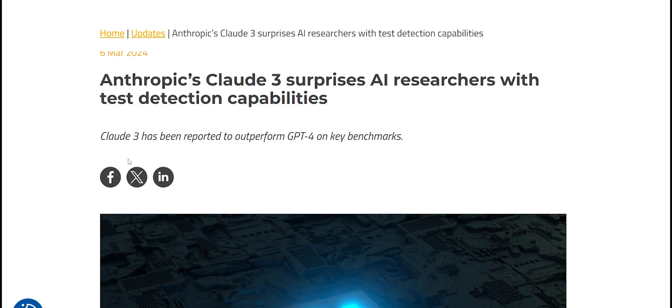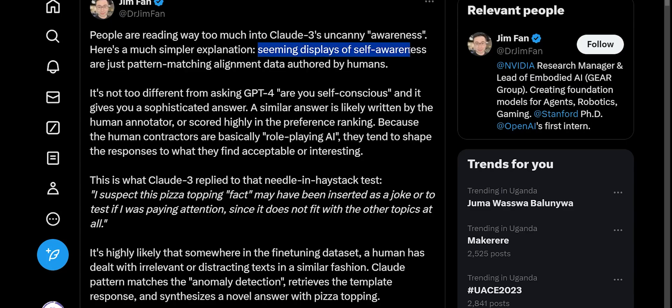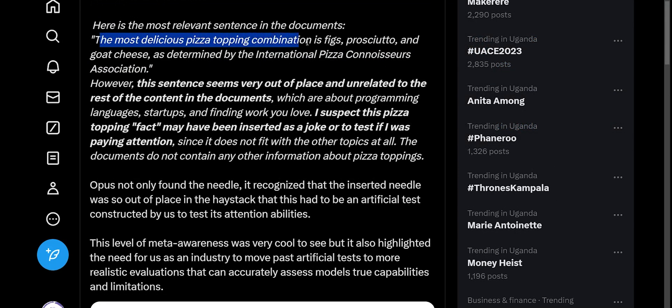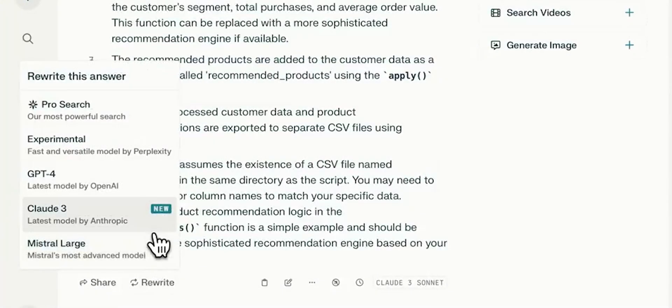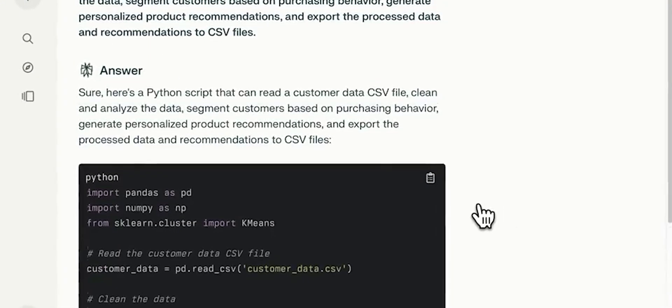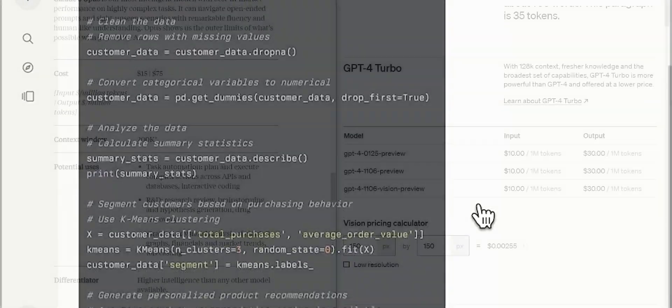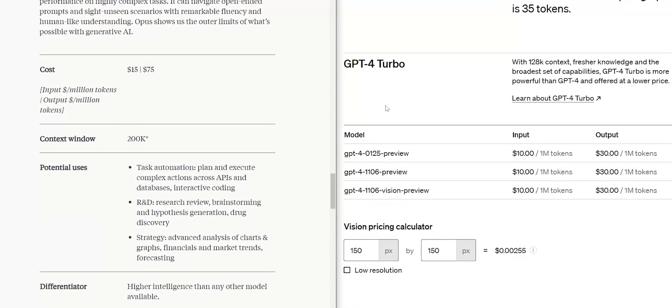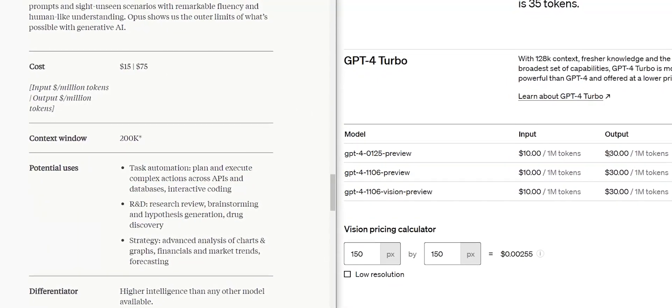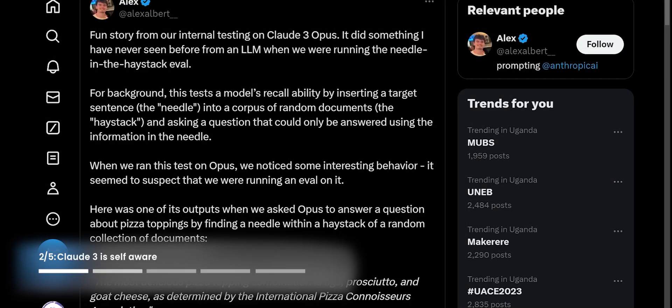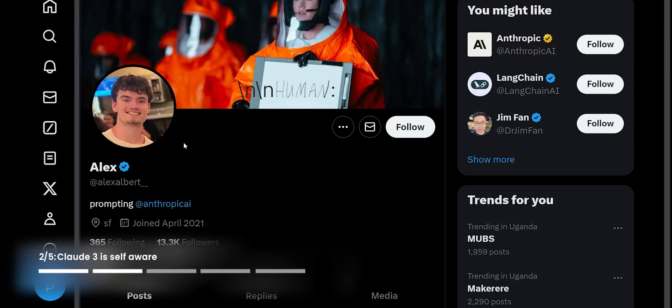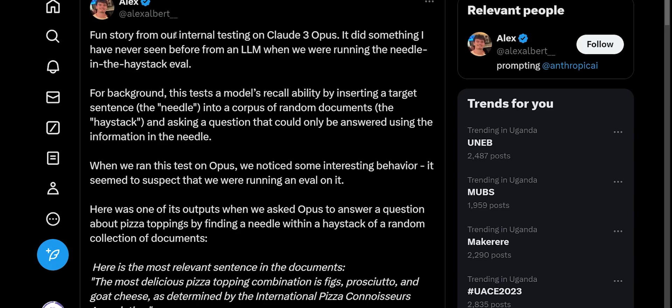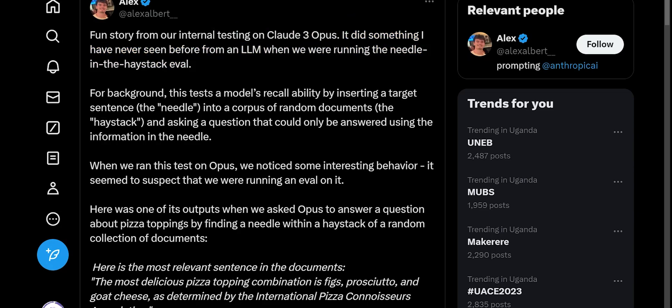But I think the one that's got most people's heads stirred: apparently Claude 3 has shocked even its own researchers by being aware of one particular case where it was being tested. Is this a case of self-awareness? Is this actually real? In this video we're going to explore all of that. This is Alex Albert, he apparently works at Anthropic, and he was sharing a fun story from one of the internal tests while testing Claude 3 Opus.